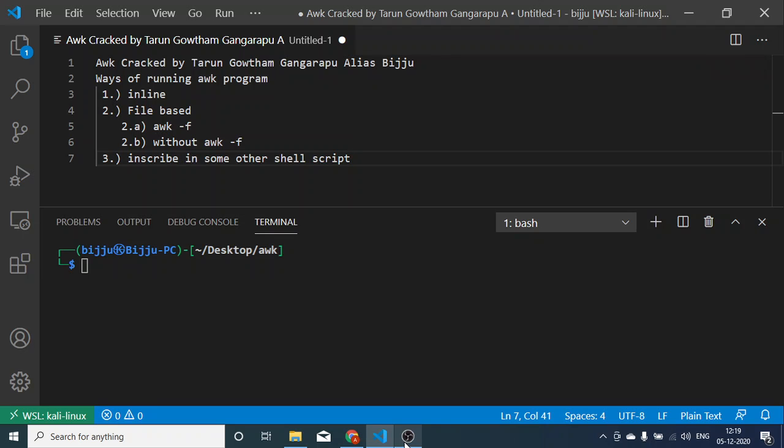Hi guys, this is Tharan Gautam Gangarapu. In this video we will understand how to run AWK programming in different ways. The first one is inline, which is nothing but command inline. We can actually run any AWK program using inline commands only. The best example for this is from our previous example.